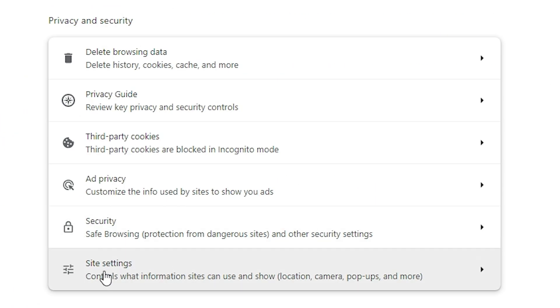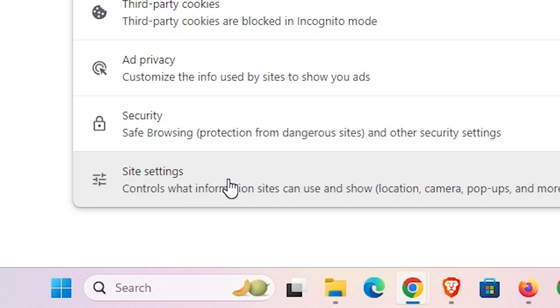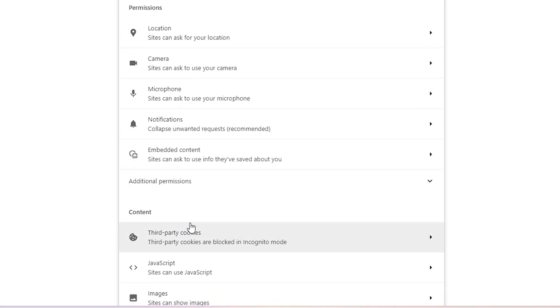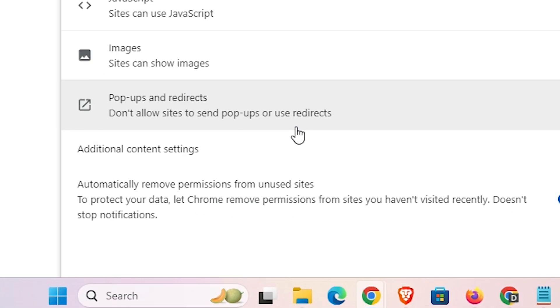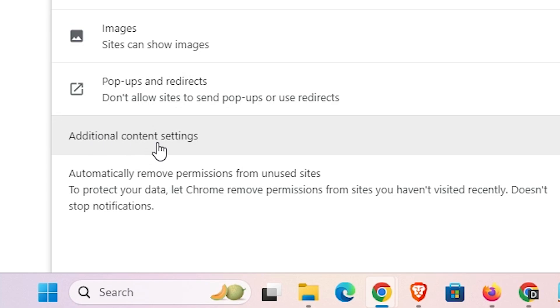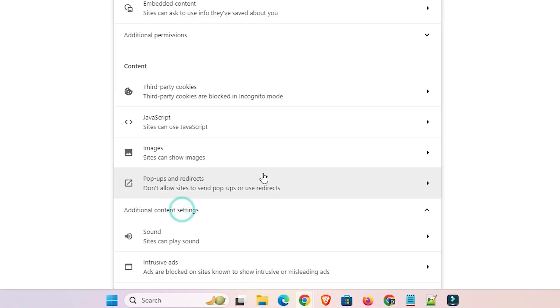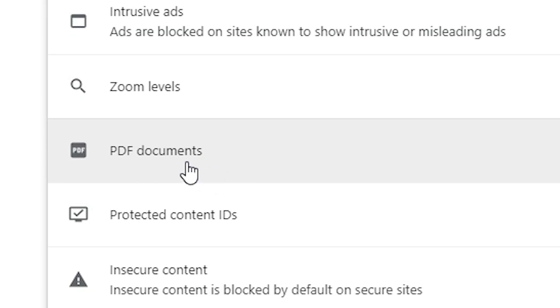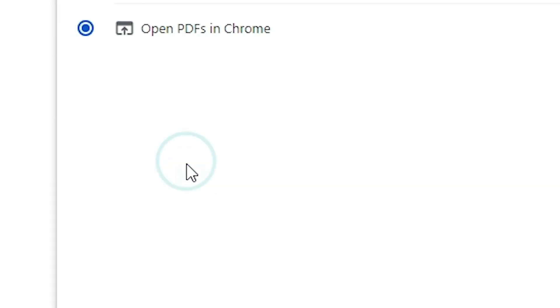Here scroll down and find last option site settings. Click on the site settings. Inside settings scroll down and find additional content settings. Click on additional content settings. Scroll down and here we find PDF documents. Click on the PDF documents.